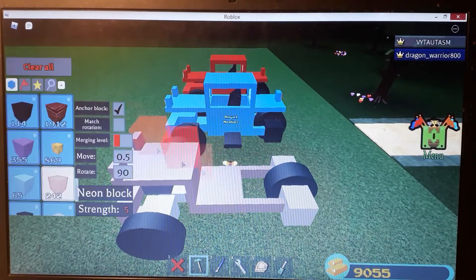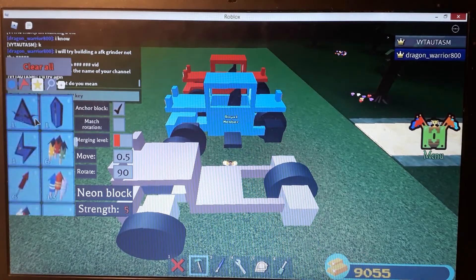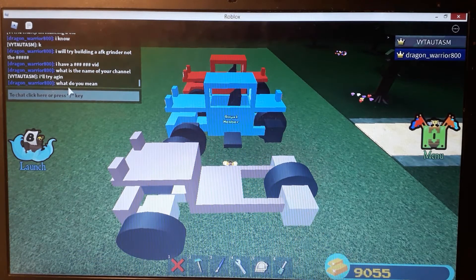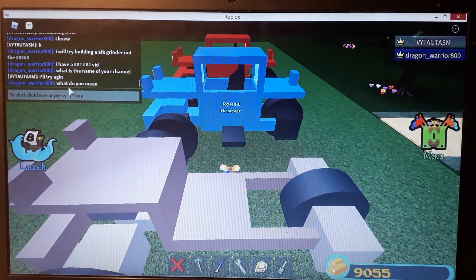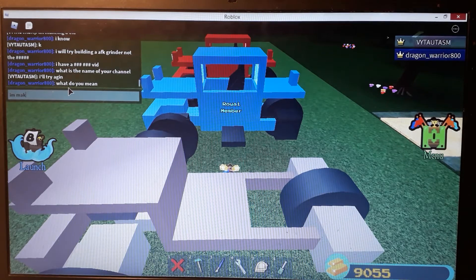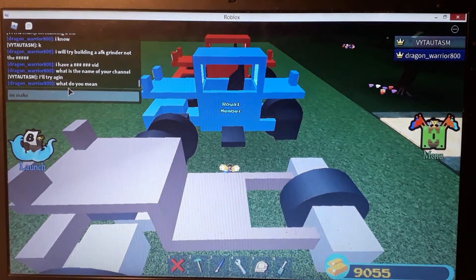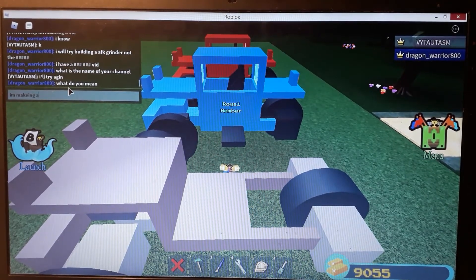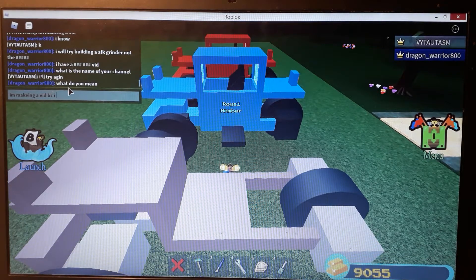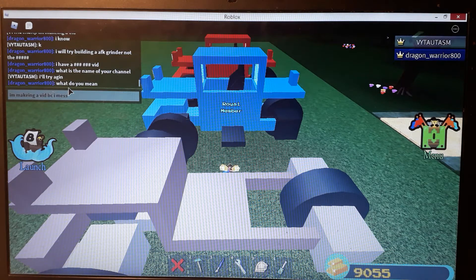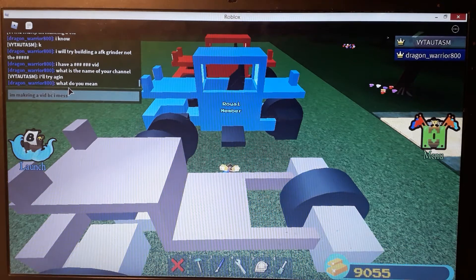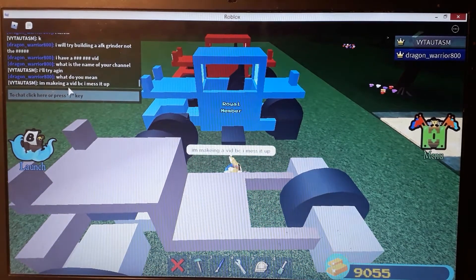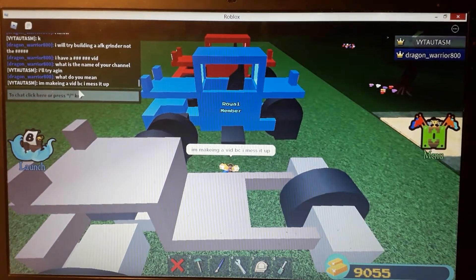I messed up where to put the chair. You had to put it like... I'm making this video because I messed it up.